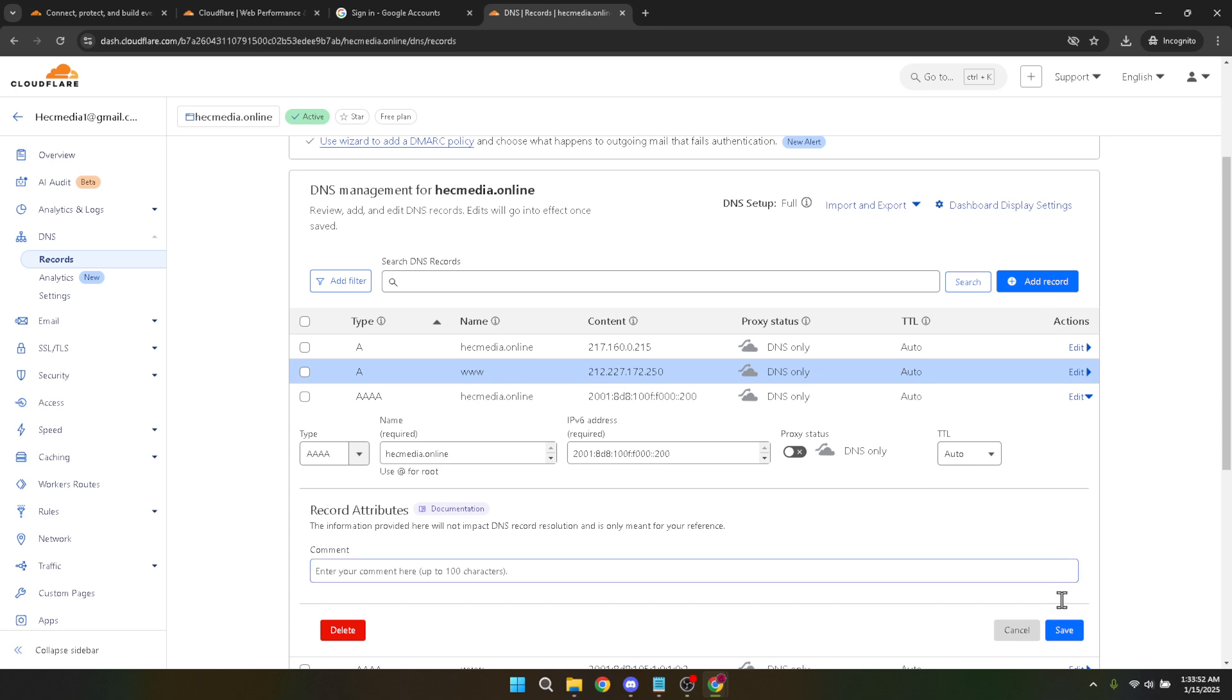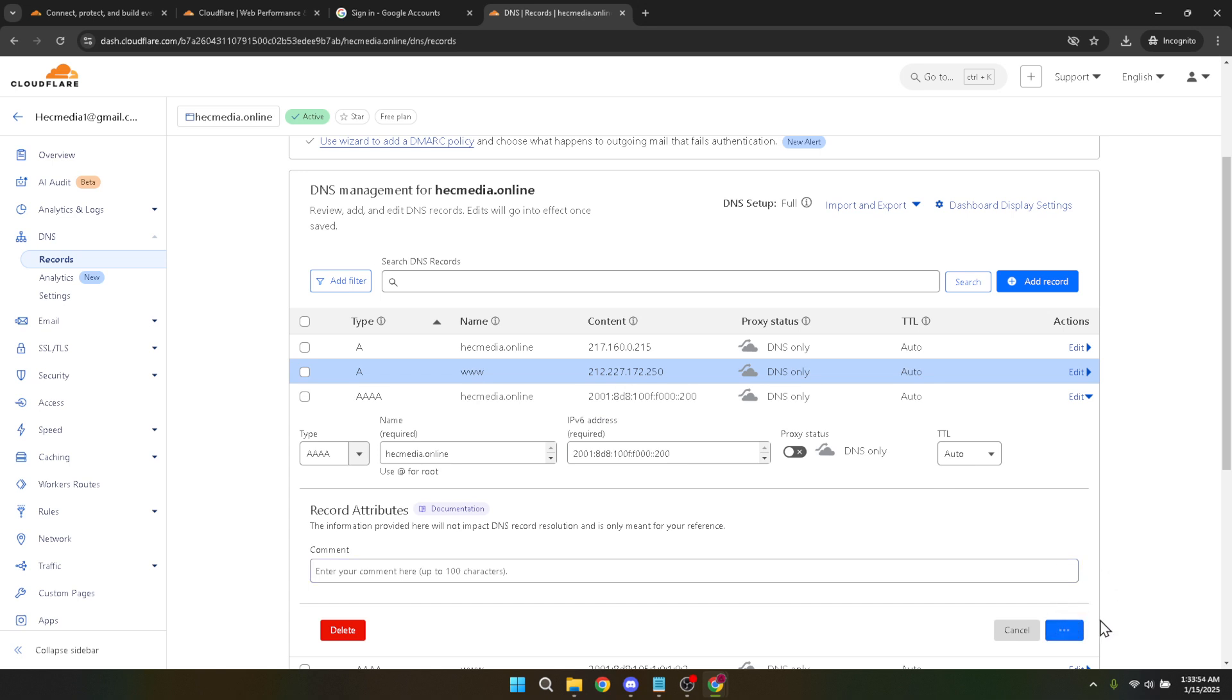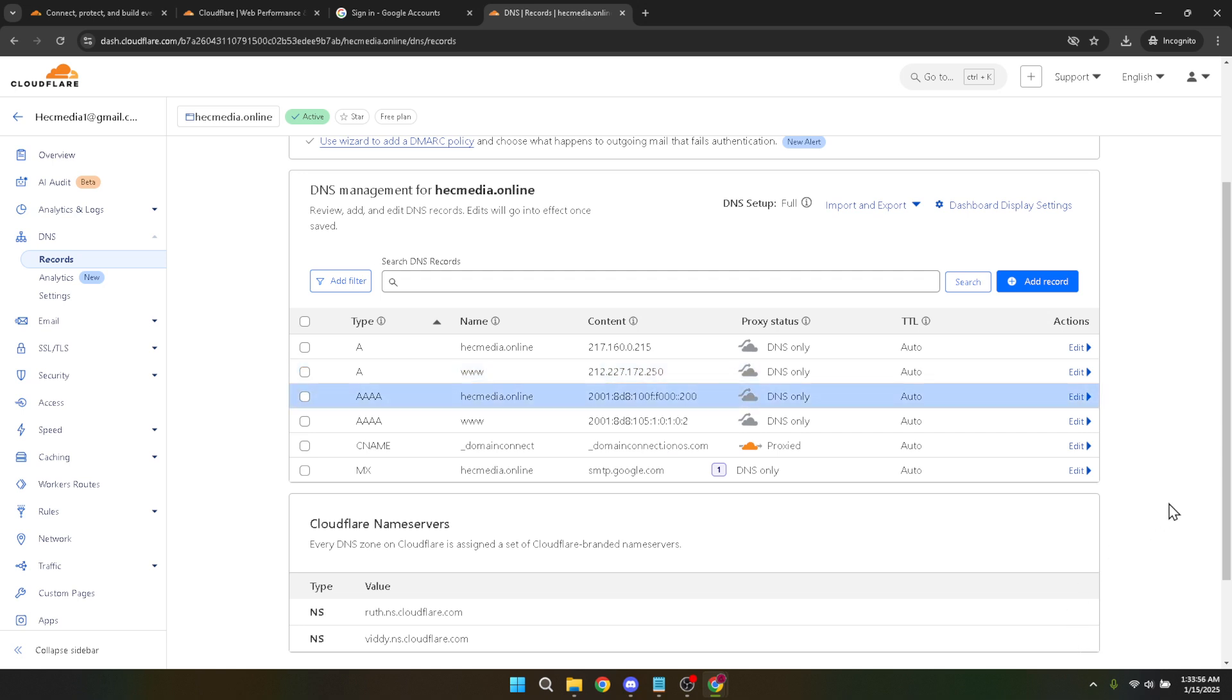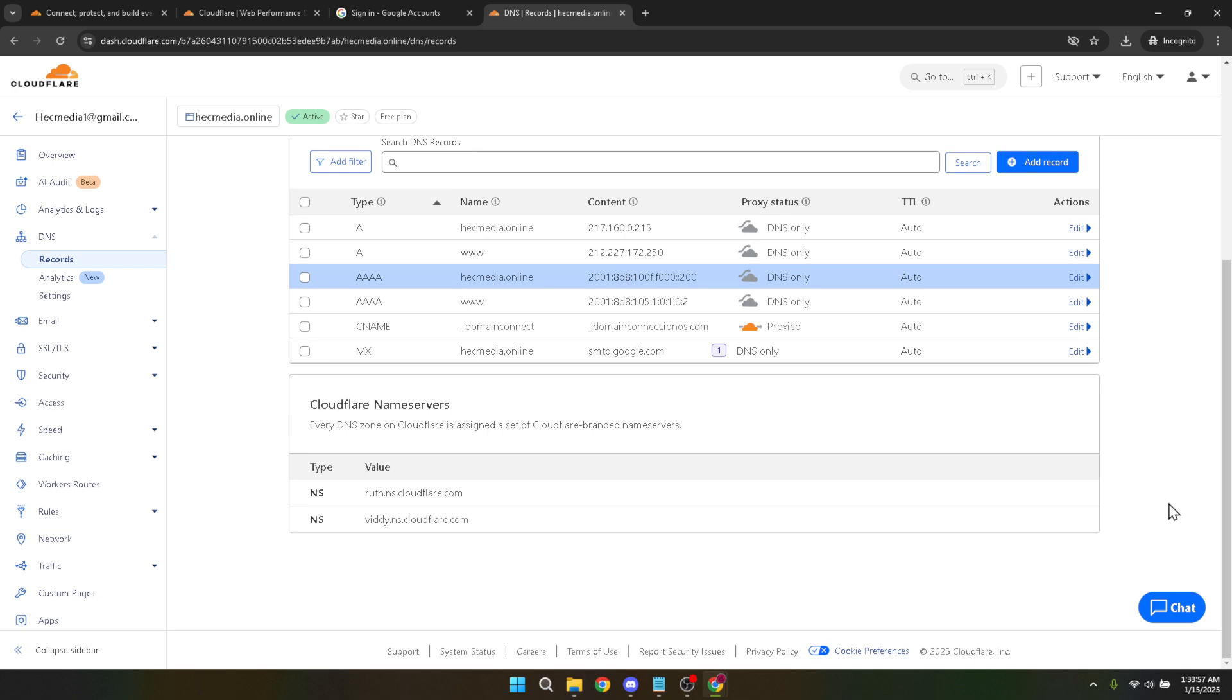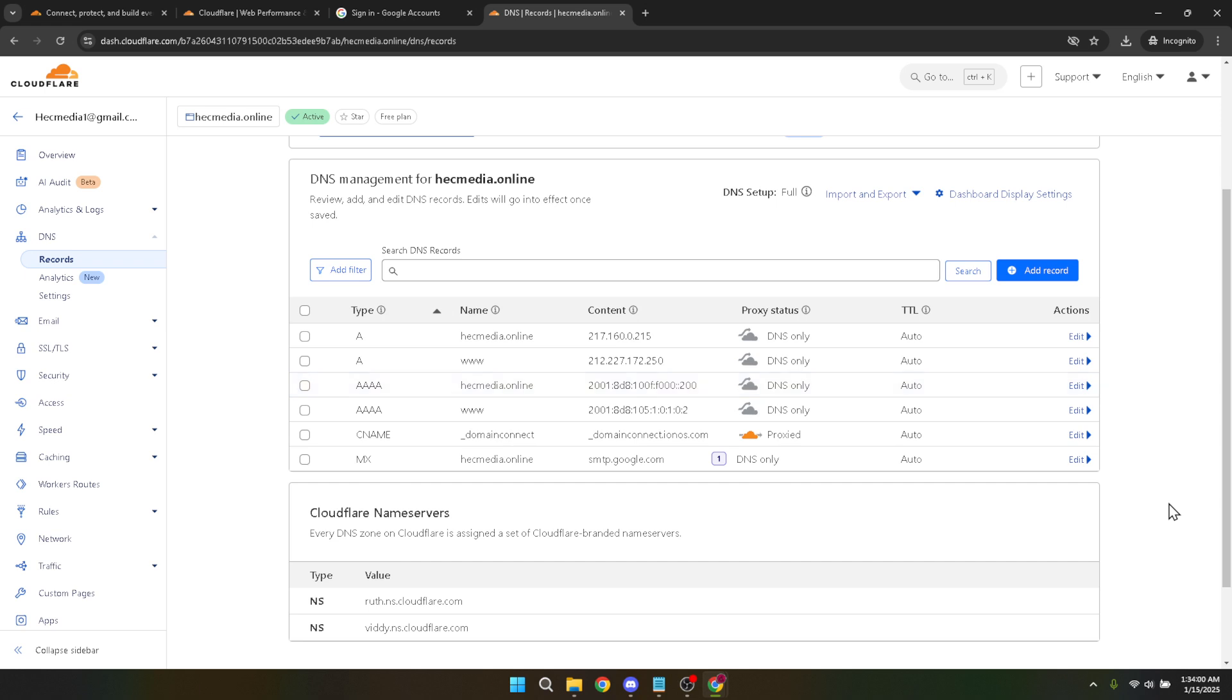And that's it—you've successfully changed your Cloudflare DNS IP address. By keeping your DNS records up to date, you ensure that users can reach your website with ease while maintaining the integrity and security of your website's network. Don't forget to like and subscribe for more helpful tips and tutorials.